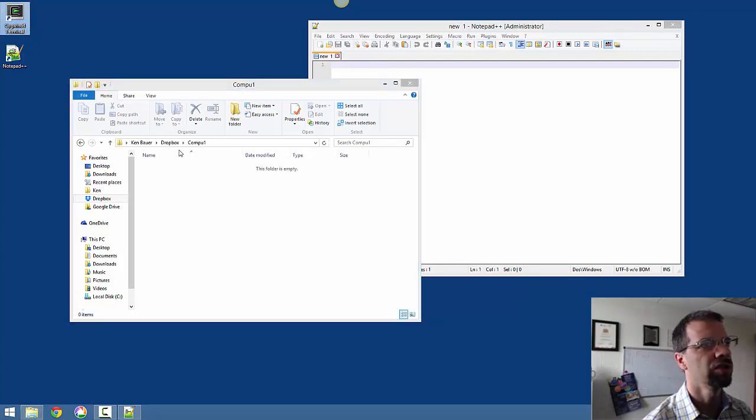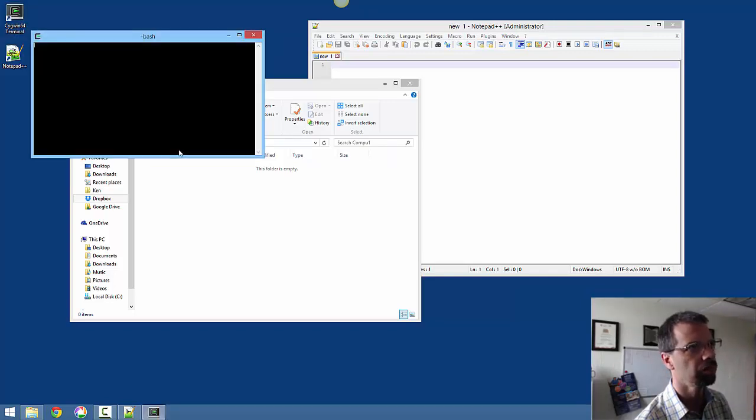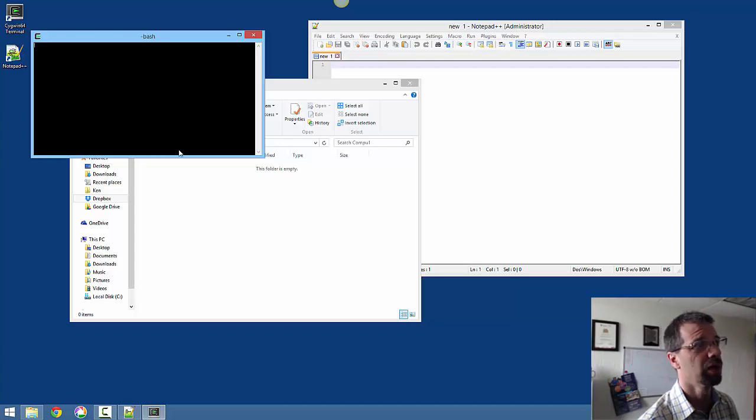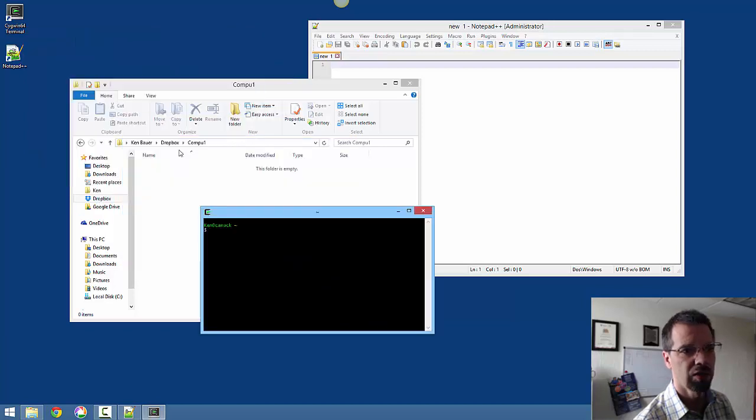So I'll show you one thing here for those of you using Cygwin on Windows. It should be pretty well the same for Linux or Mac, but for Cygwin in Windows it's a little bit different. Come on, start up. There we go.